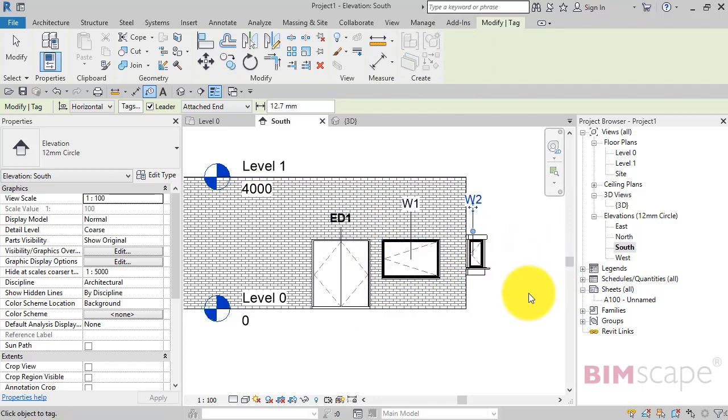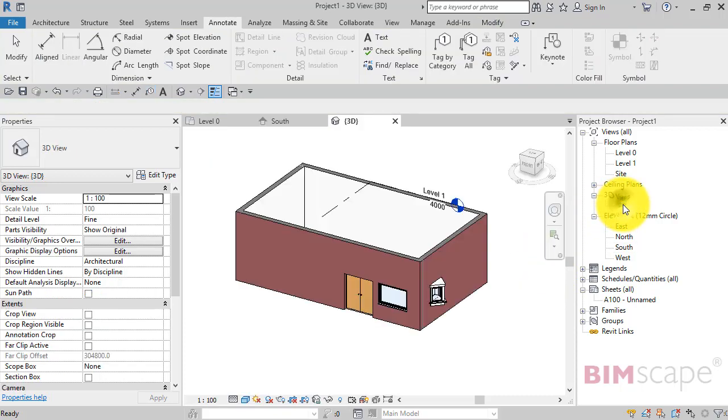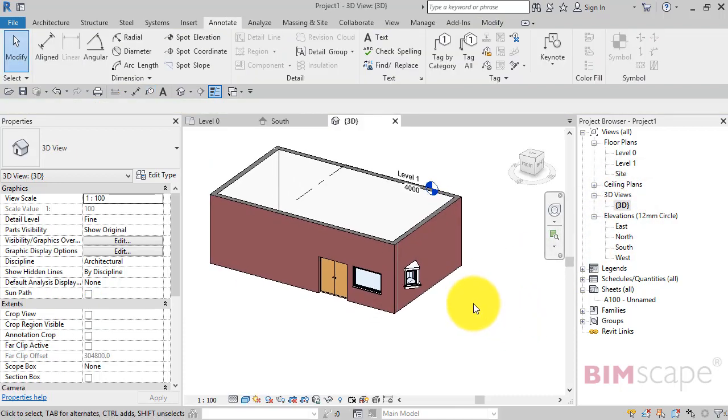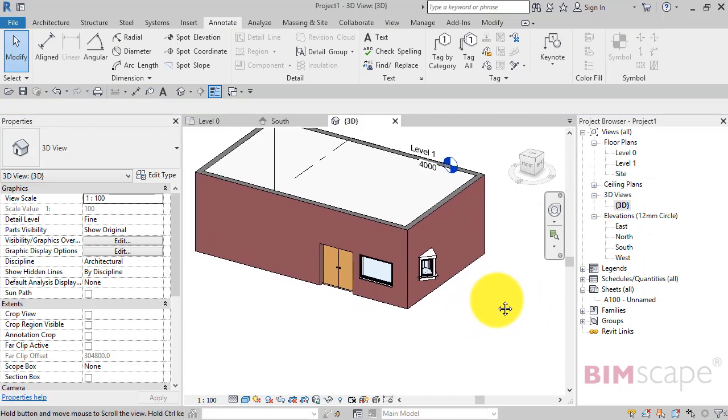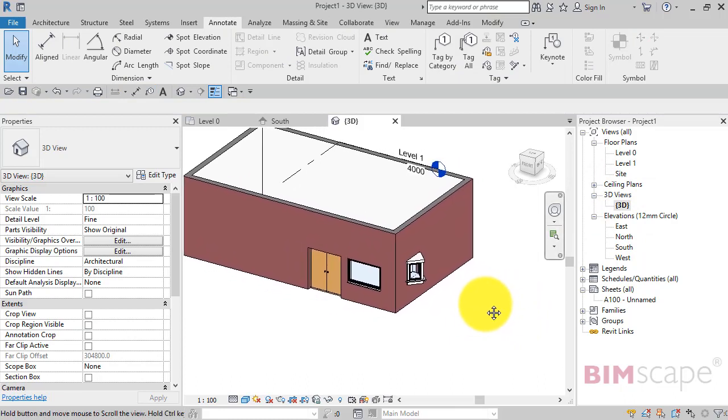Let's just switch to a 3D view now. So there's a 3D view of our building.